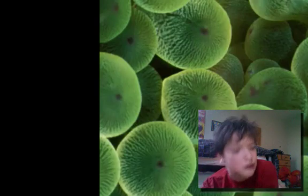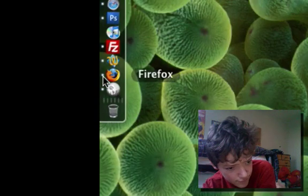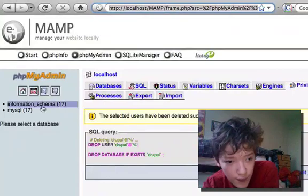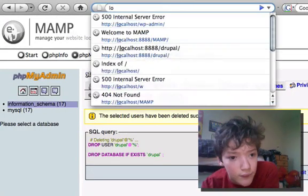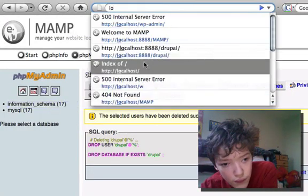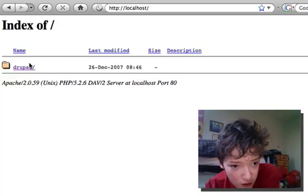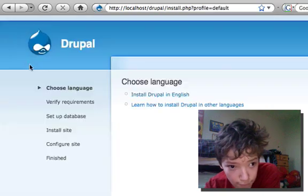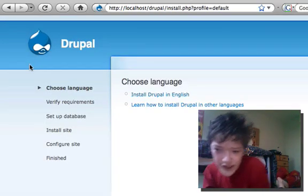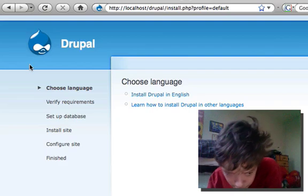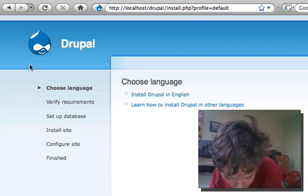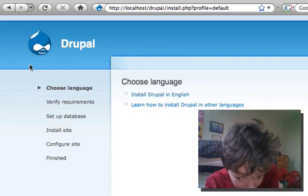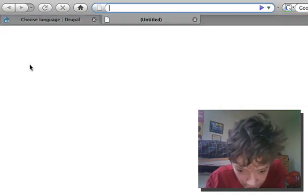So now if we go in our browser to our website and then we go /drupal, we see we have the installation. Now what we're going to want to do is create a MySQL database and you're going to want to do that with phpMyAdmin.